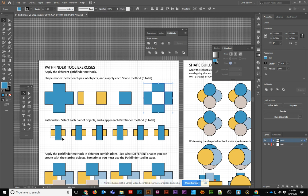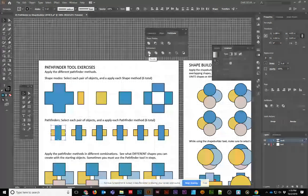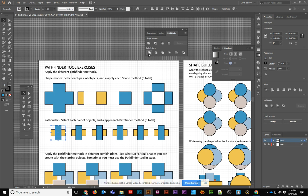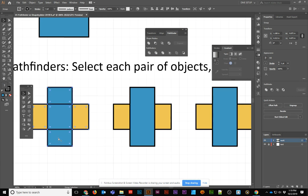With the next one, we're going to use the Pathfinder methods. These work in a similar but different way. This is one of my favorite ones. The first one is Divide, and what it does is create a new object from each intersection.